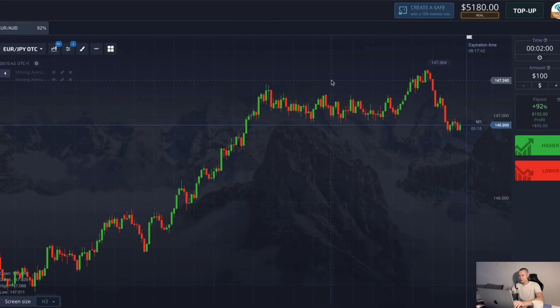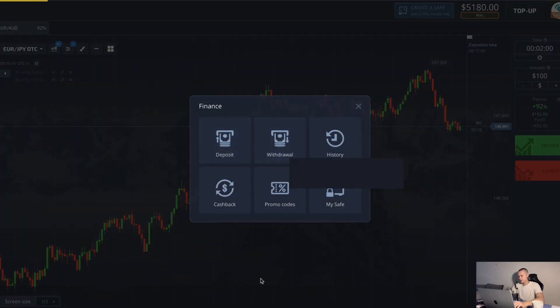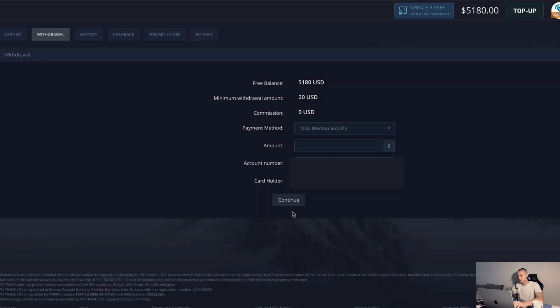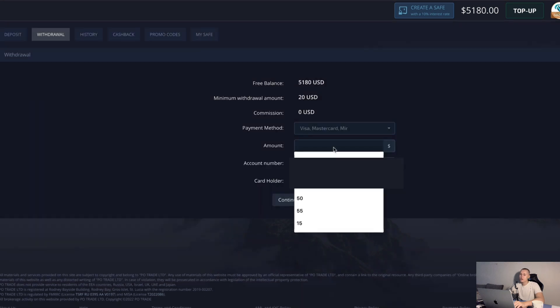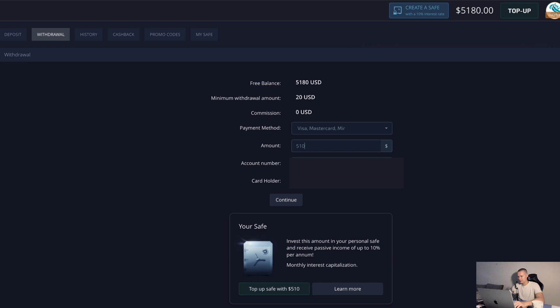Hi friends, today I work at a binary options broker and the first thing I do is withdraw $5,100. It's the profit for a week and I want to leave exactly $8 on my balance. In this video I will trade with a small amount and try to earn something.